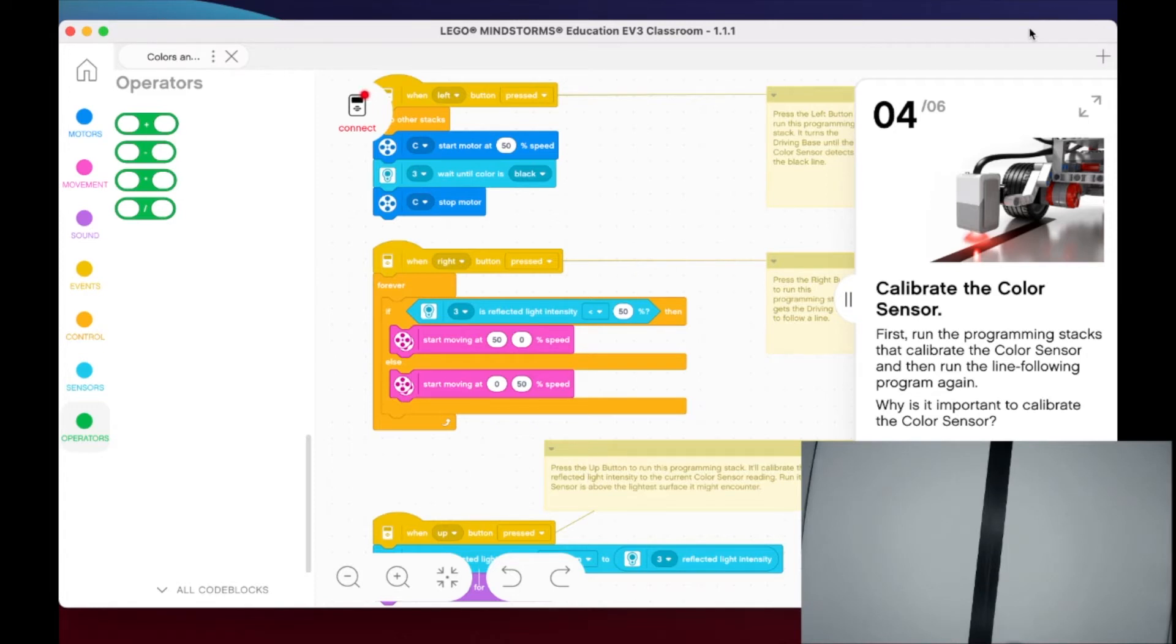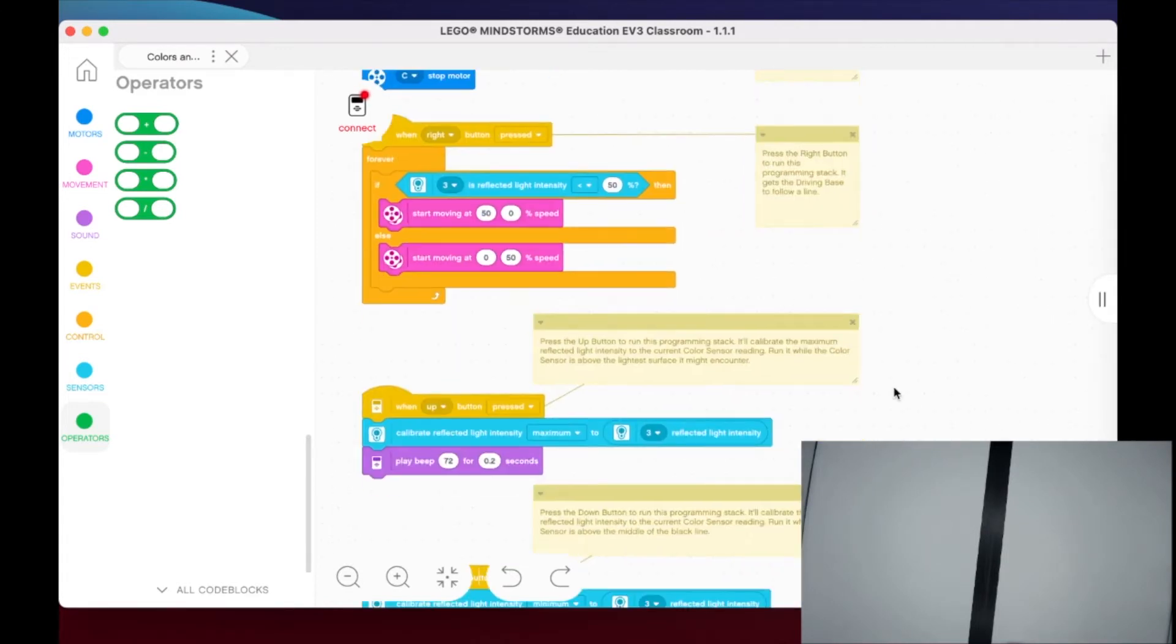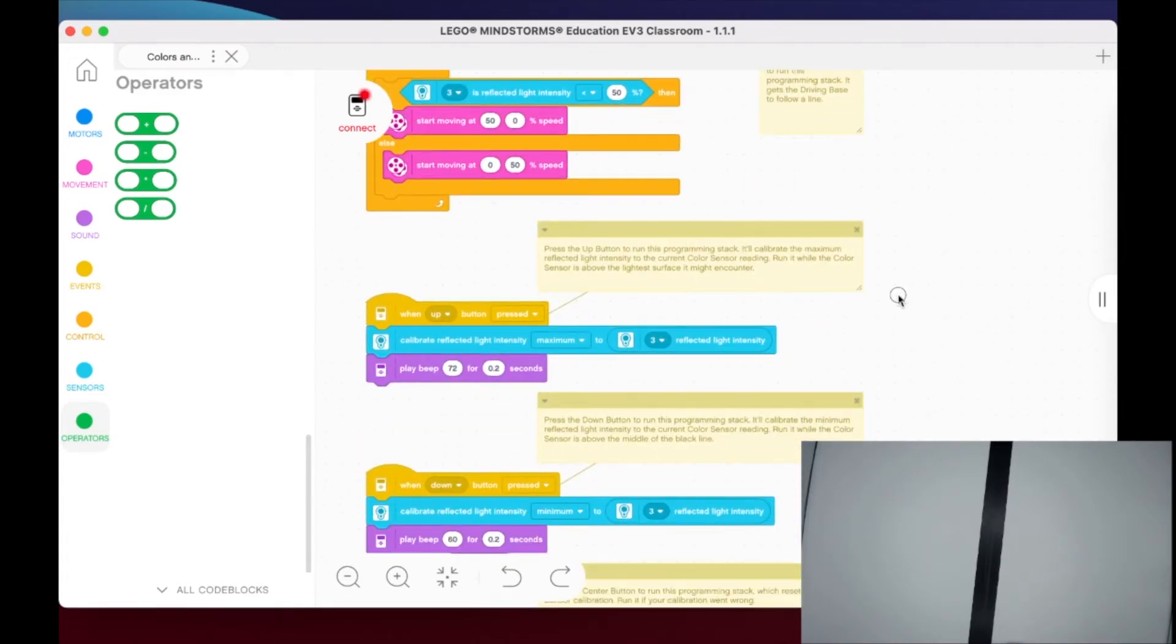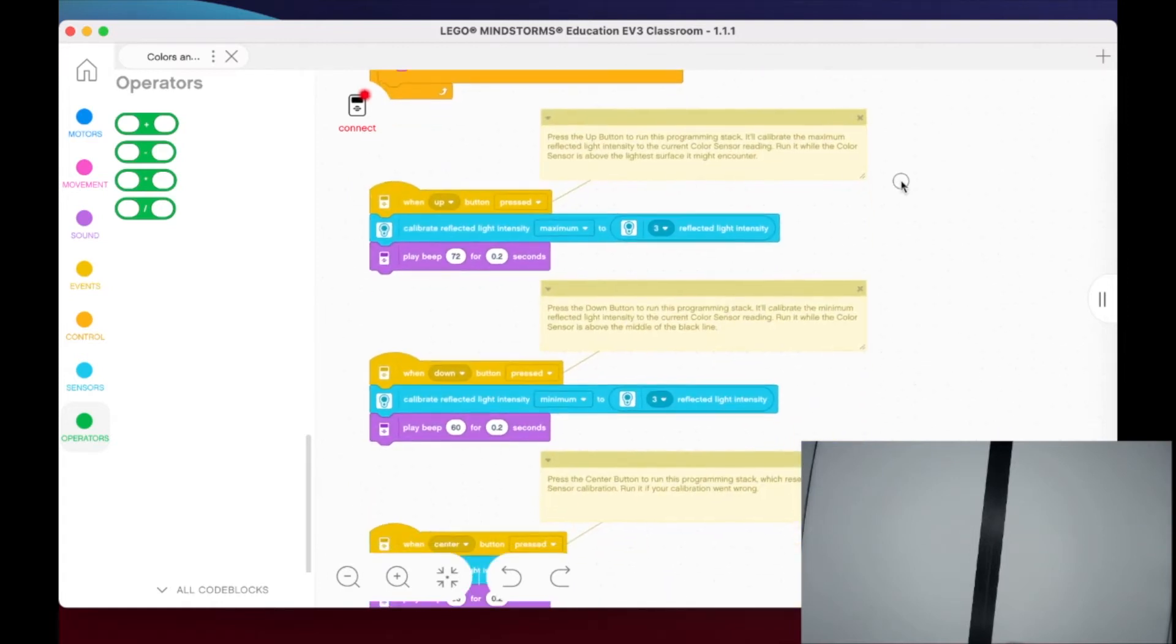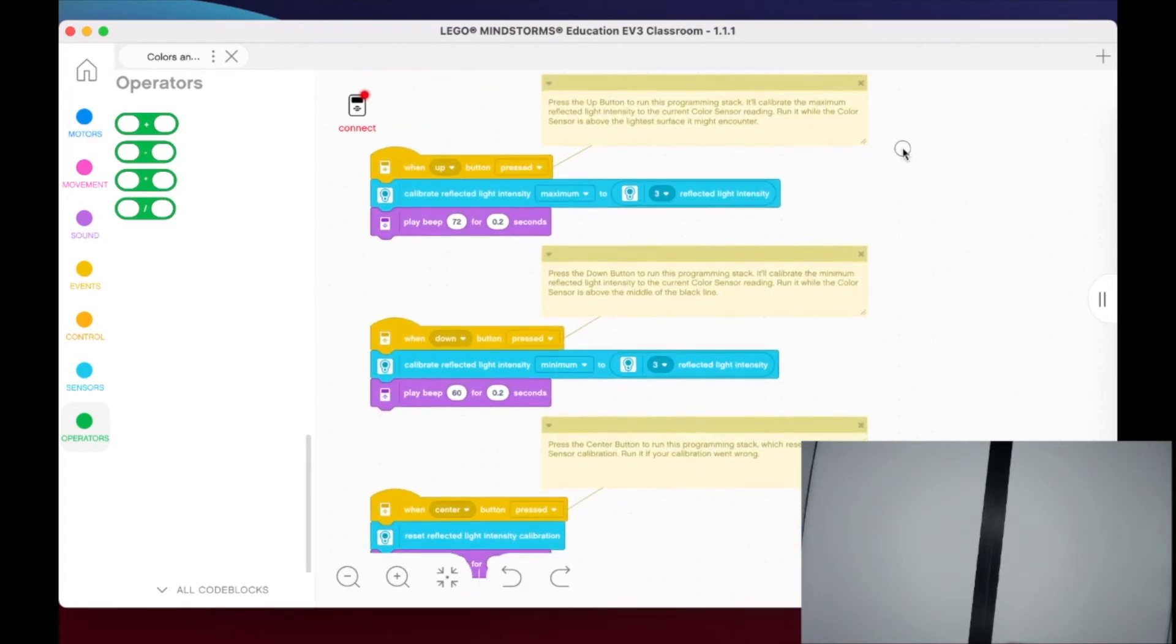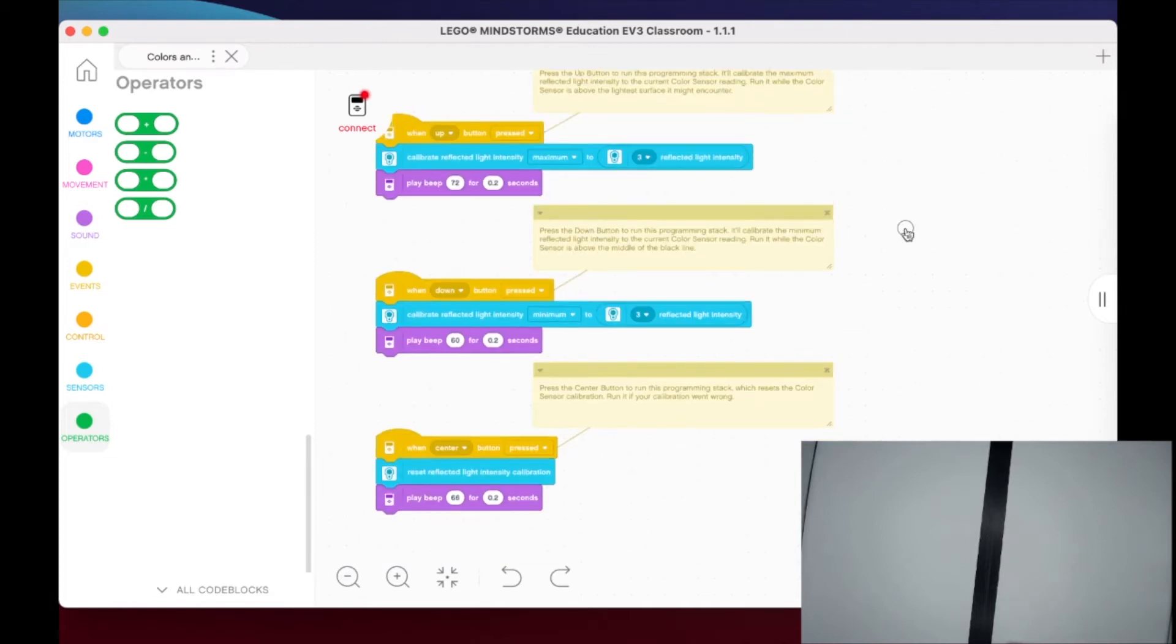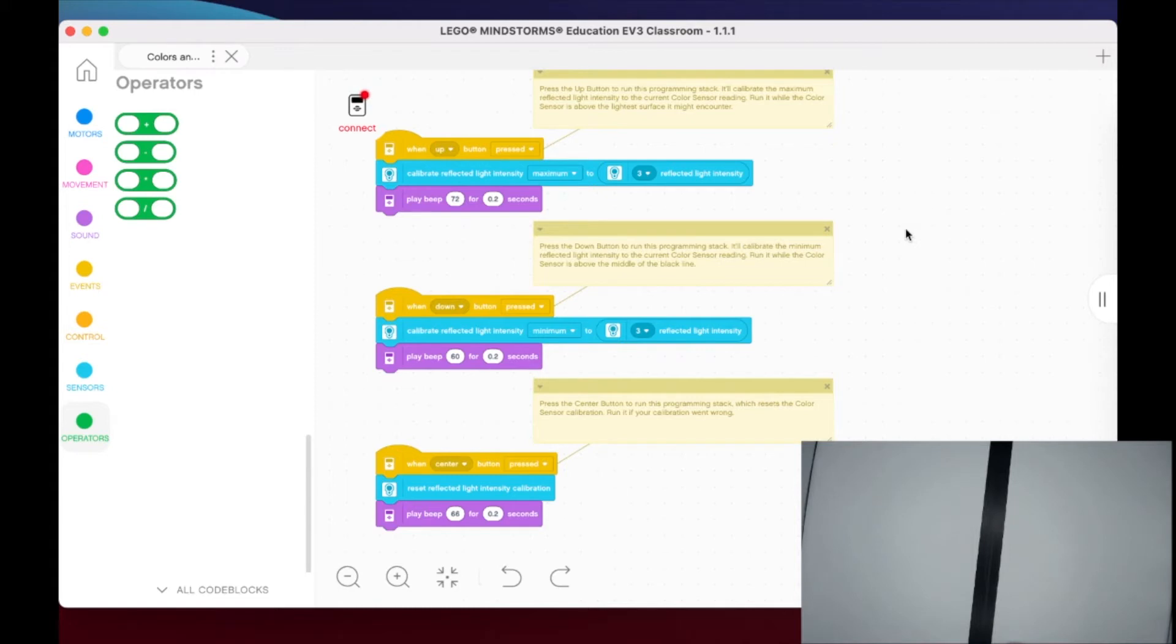They want us to run the calibration programs, and that's these next three. So if you kind of scroll down here to the next part—I'm actually going to get this up here, there we go, I'm going to zoom out just a bit—alright, so now what it's going to do is it's given us some calibration. This is so important, so important, and really valuable skill to learn and teach as well. So this first one here is showing that when we press the up button, it's going to calibrate the maximum reflected light intensity.